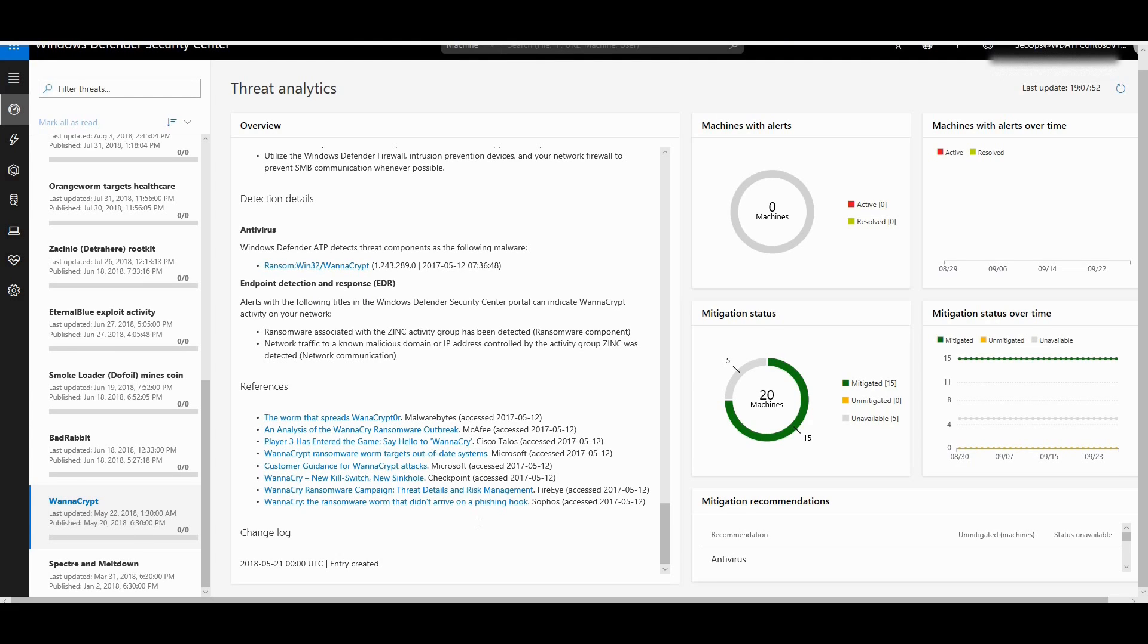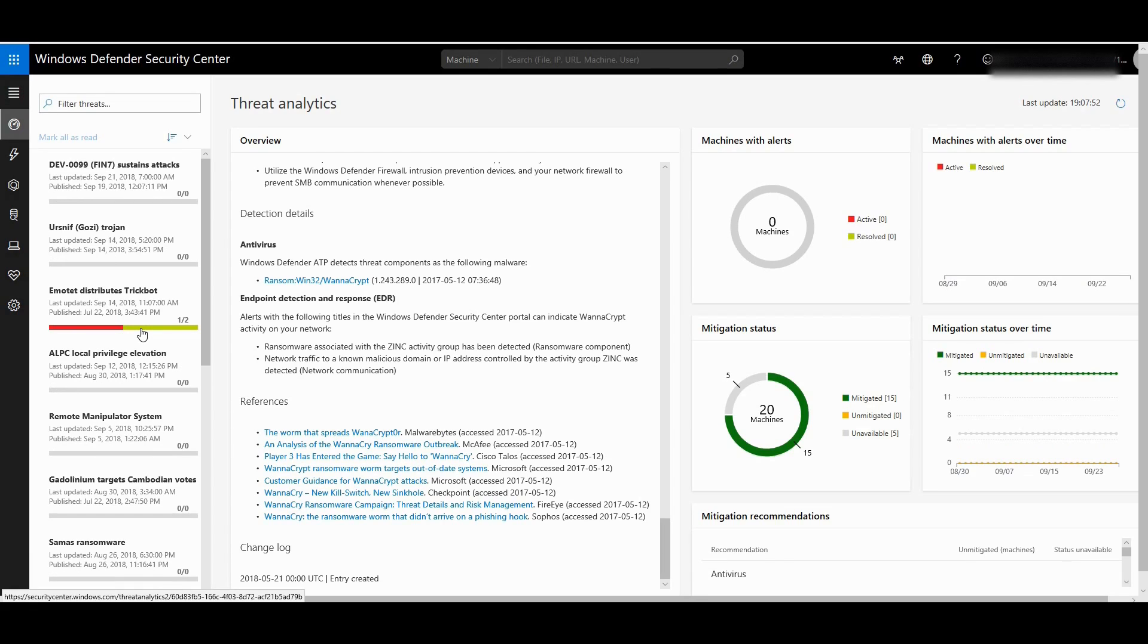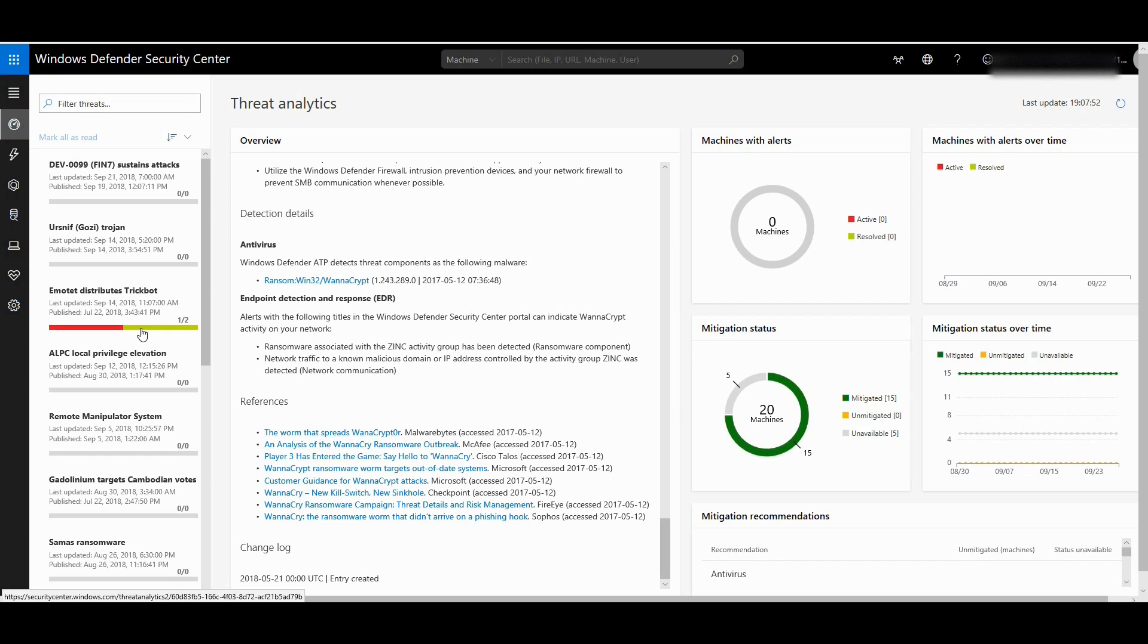So this is how threat analytics looks like, which basically helps you put a compliance view of your PCs against a particular threat. So it is easy for you to know which are those machines where you really need to concentrate to make sure that they are protected against some major threats going on. If you are running Windows Defender ATP, go ahead and start using this feature. It'll be really great for you to see what is your threat exposure against major threats which are going on in the world right now. Thank you so much for watching, have a good day.